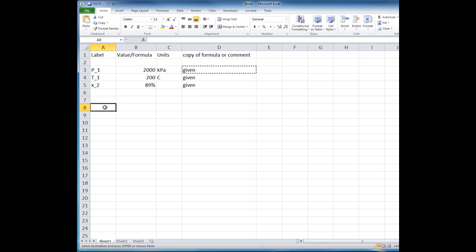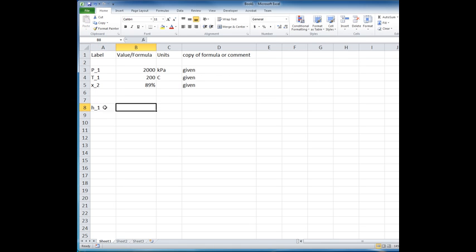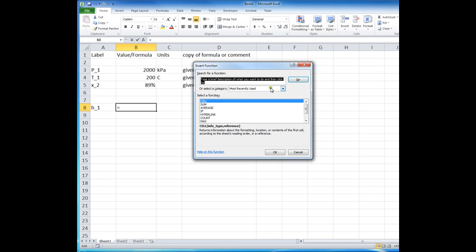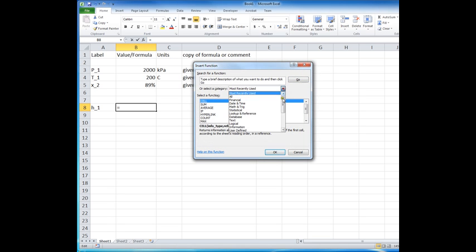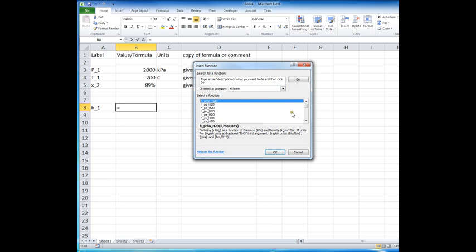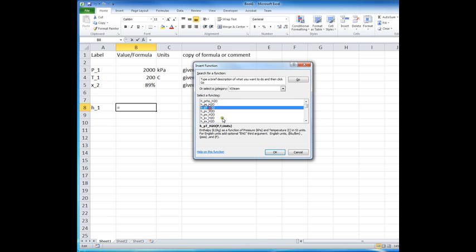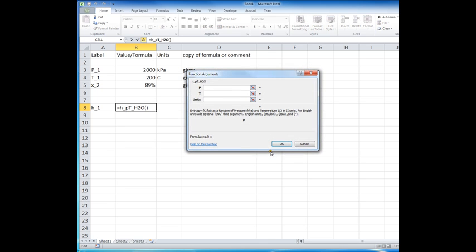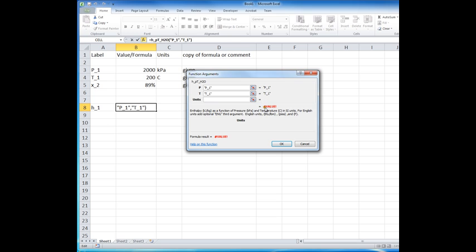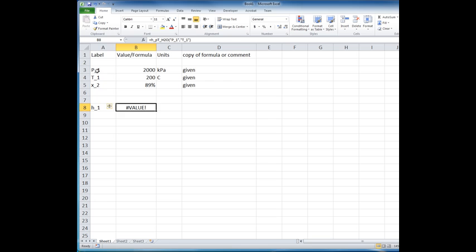For example, if we want to know the enthalpy at state one, we can do that by using the add-in functions that I talked about. Once you get used to the names of these, you can specify them fairly readily. But I'll use the drop down box here to find them. Then I'm going to look for the X steam properties. And I'm interested in enthalpy as a function of pressure and temperature, since that's what was given here. So I indicate that. And I'll go ahead and put this and you'll see what happens. I want to use P1 as a name and T1 as a name. And you can see immediately that these names aren't recognized because I haven't defined them as yet. So I'll go ahead and put them in here and we'll have to fix it up in just a minute.